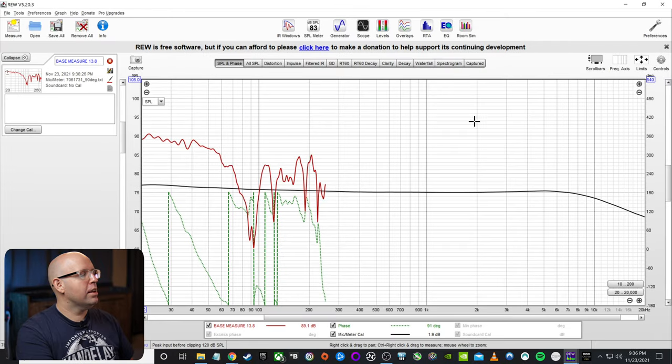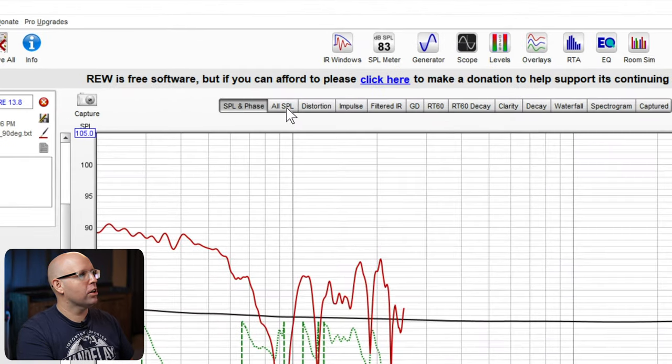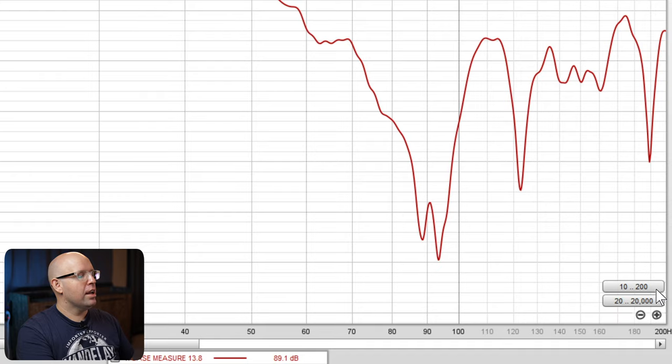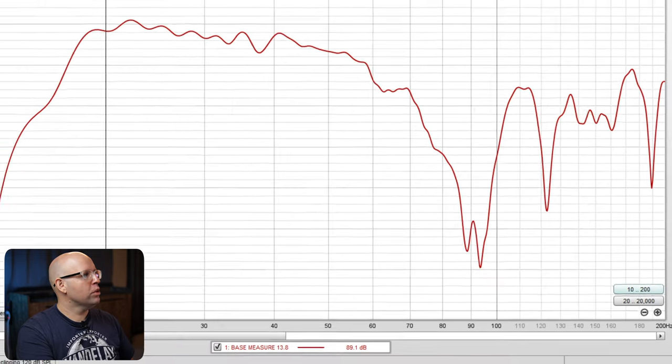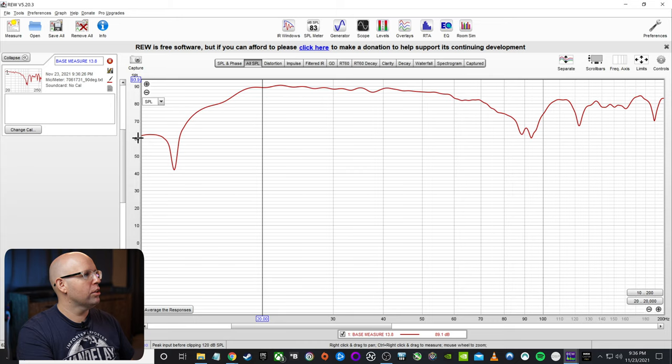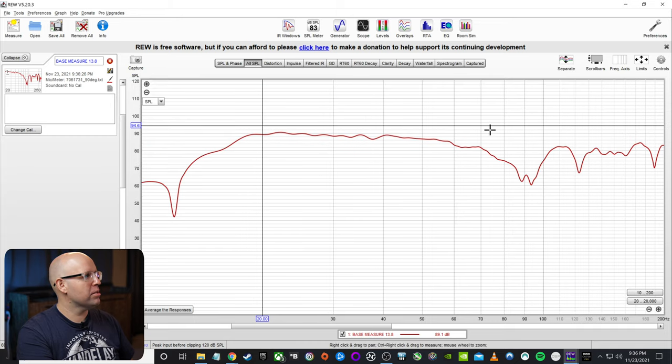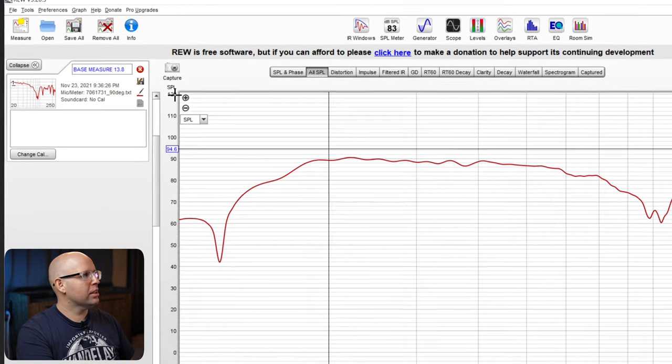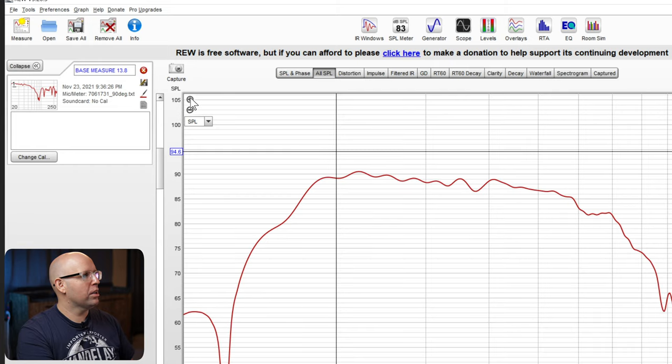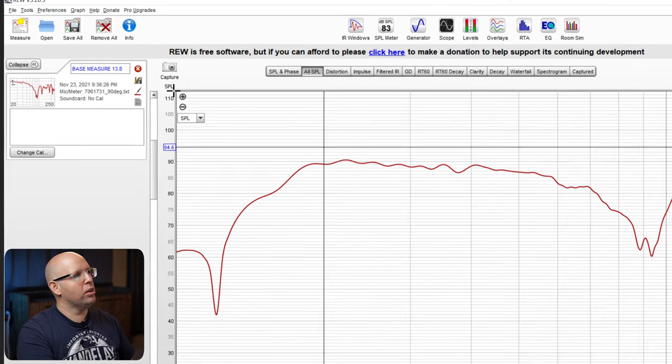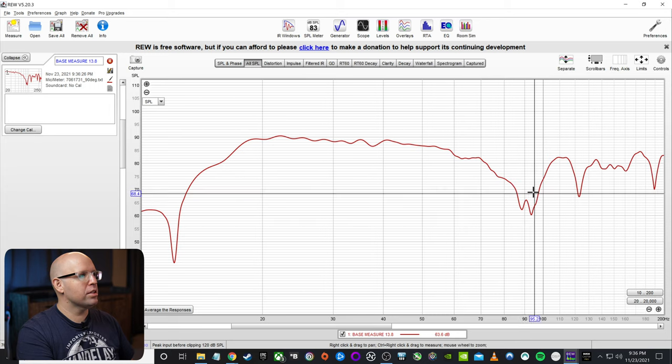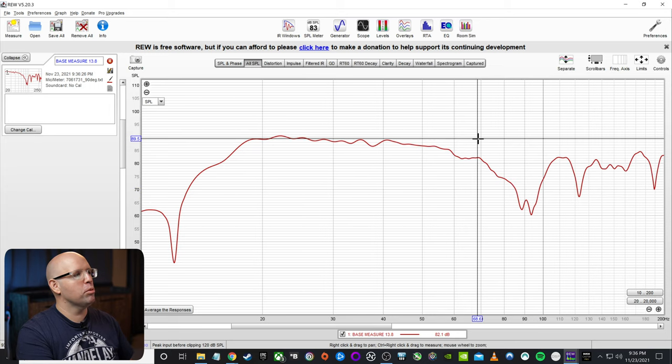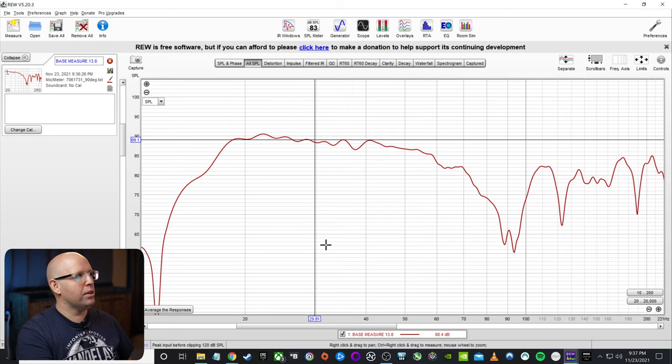All right, so now that that is set, we'll click on start and let it do the measurement. Okay, and then here, once we get to this screen, we can click on all SPL. And then I'll just click on 10 to 200. And then if you kind of see something like this, where it's smaller, or you kind of have a hard time seeing it, you can click these little plus or minus buttons right here. And that will kind of spread it out. And that will allow us to see the dips and nulls and peaks and everything in a little more detail.